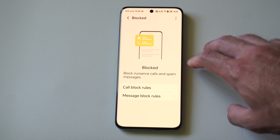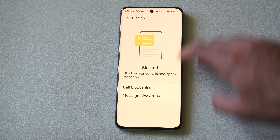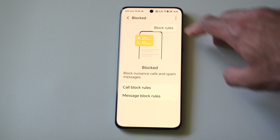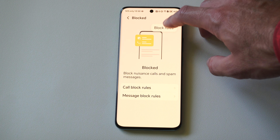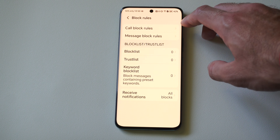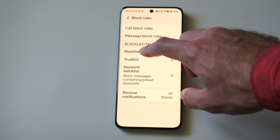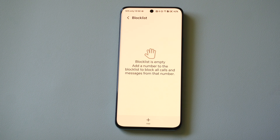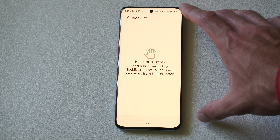Under here, go to the top right, then go to the three dots again and go to 'Block Rules.' Now I can see my block list right here. If someone has been added to my block list,